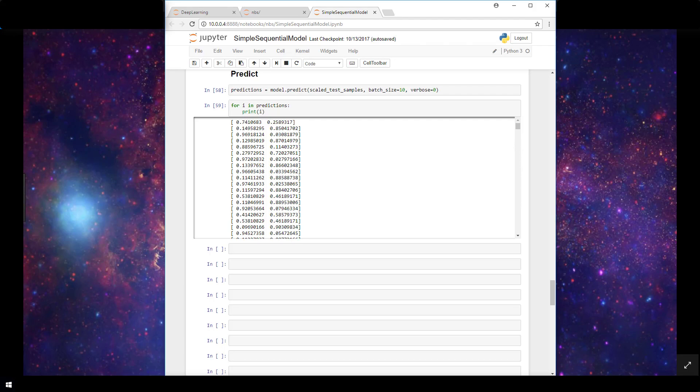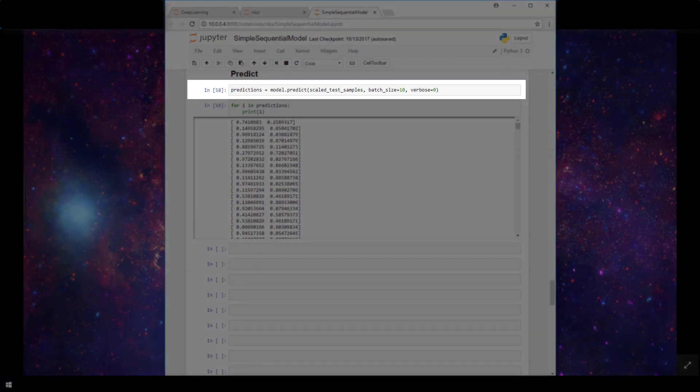So I'm here in my Jupyter notebook, and the first item we have here is a variable I've called predictions. Now we're assuming that we already have our model built and trained. Our model in this example is just this variable here called model. So we're setting predictions equal to model.predict. This predict function is what we'll call to actually have the model make the predictions. Now to the predict function, we're passing this variable called scaled_test_samples. This is the variable that's holding our test data.